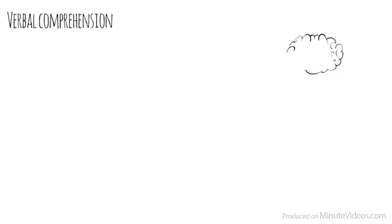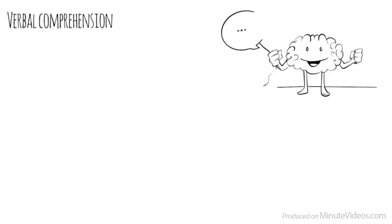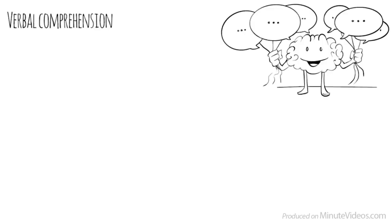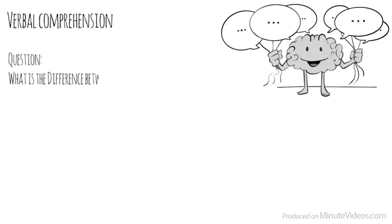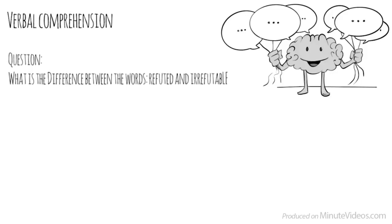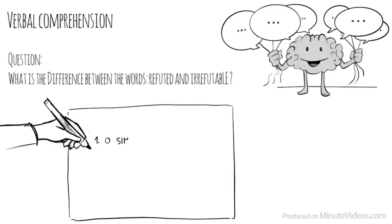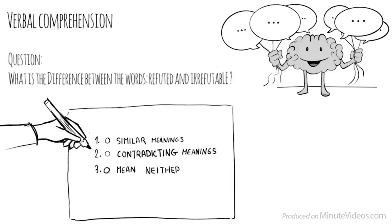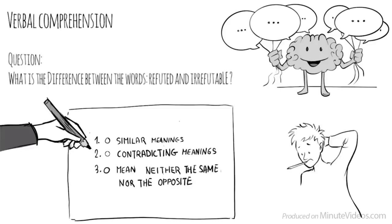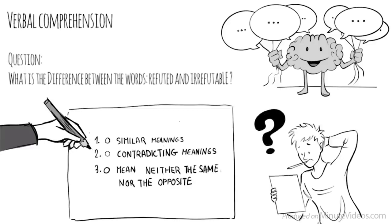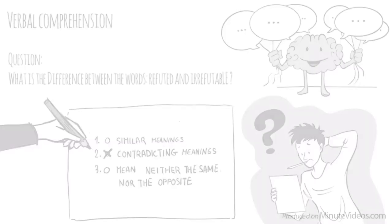The third section was verbal comprehension, which measures our ability to access vocabulary, express ourselves in a meaningful manner, and apply reasoning skills to information presented verbally. In the first question, it said, what is the difference between the words refuted and irrefutable? Do they have similar meanings, have contradicting meanings, or mean neither the same nor the opposite? They must have contradicting meanings.